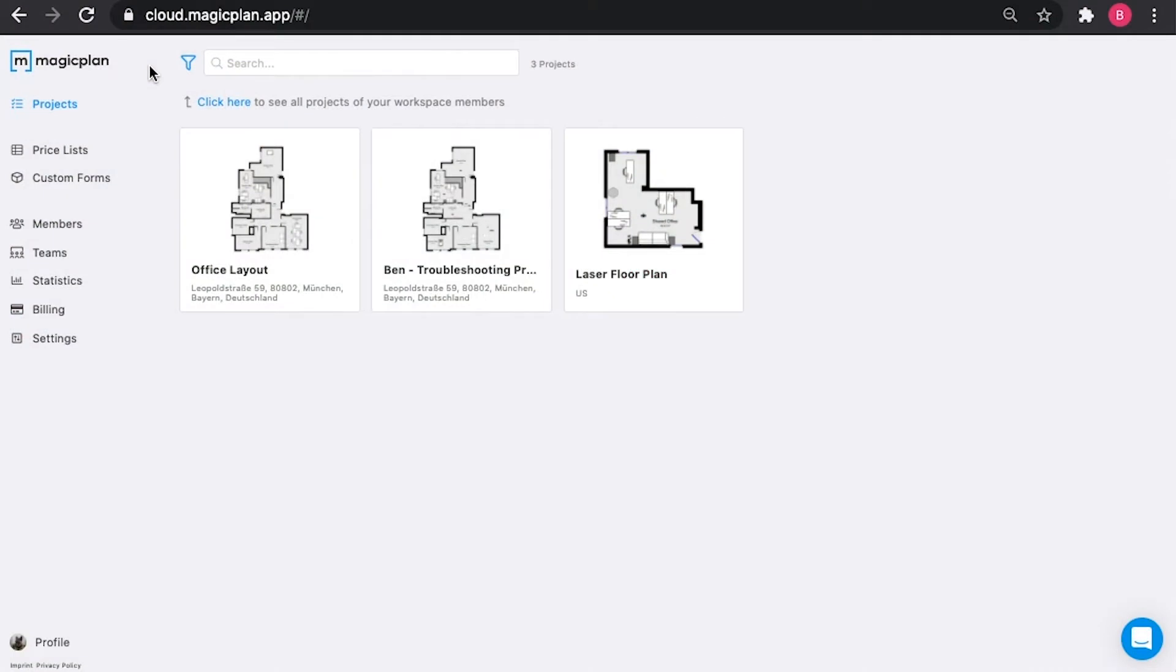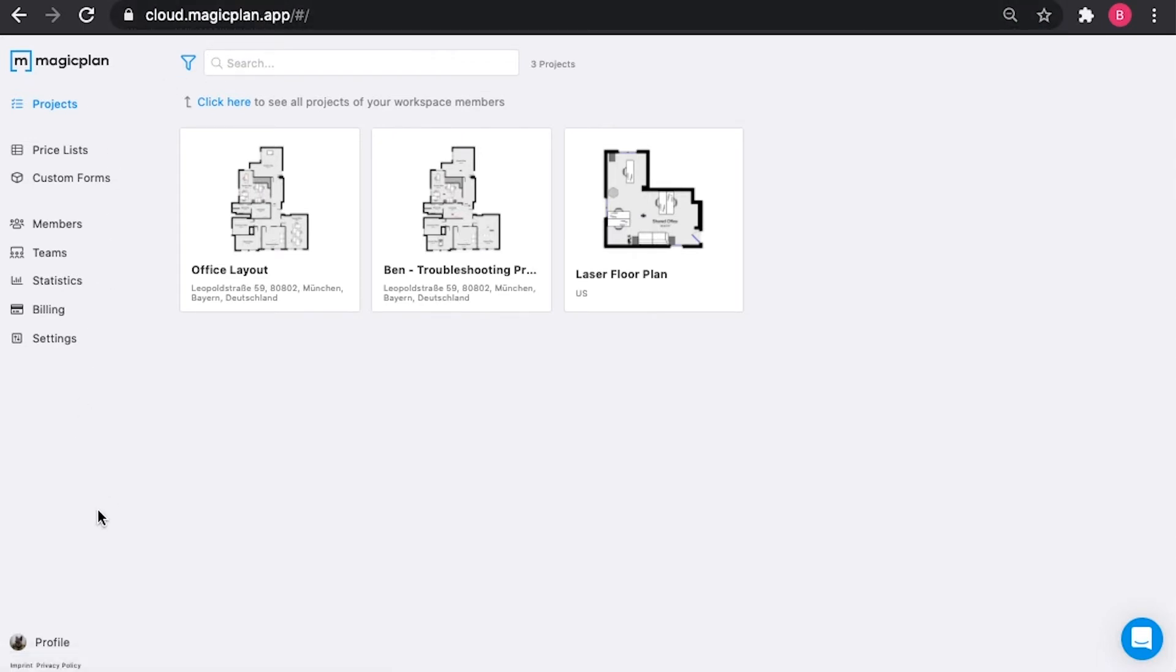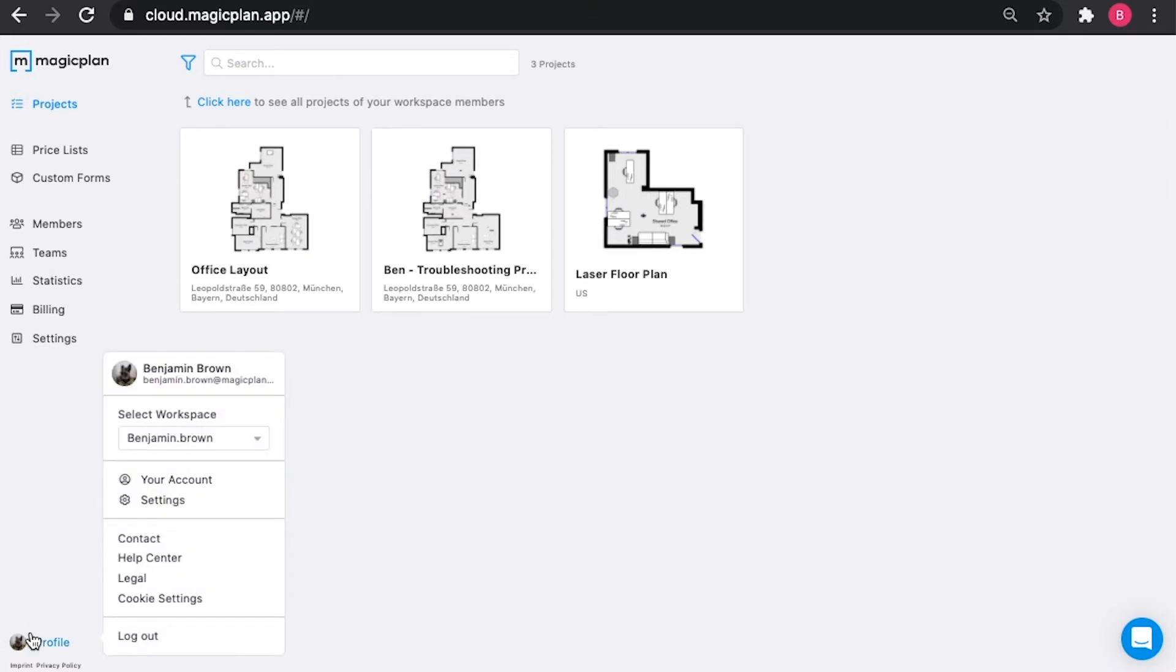As discussed last week, you're going to want to log in at cloud.magicplan.app and you'll start here at the project section. This week we're going to start down in profile and select your account.